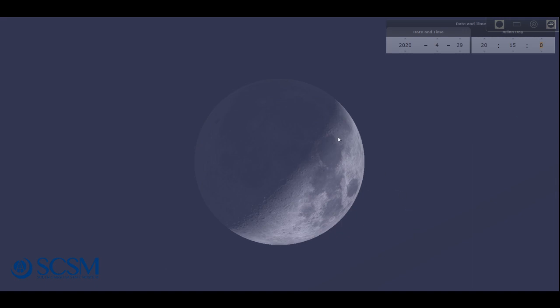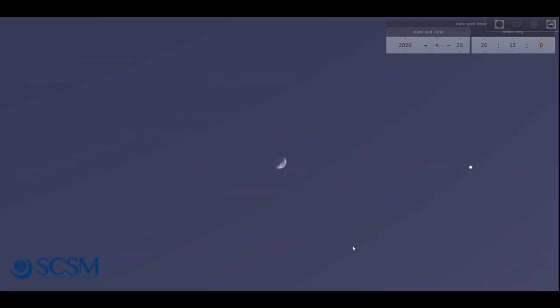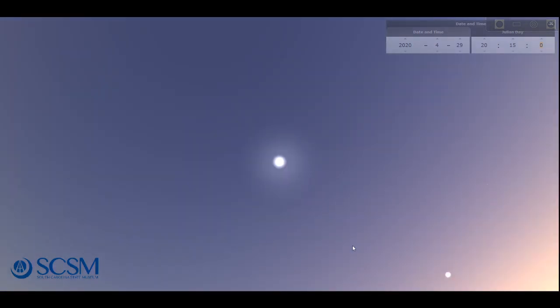And if you do have a pair of binoculars or a small telescope, you can see more features. You can see craters and mountain ranges and lots of neat geological features. But we'll go ahead and zoom out from the moon here.